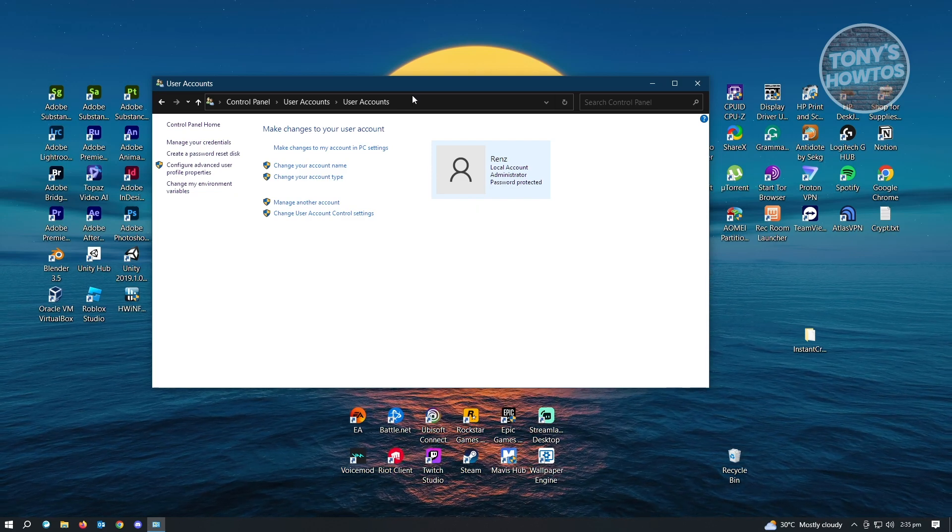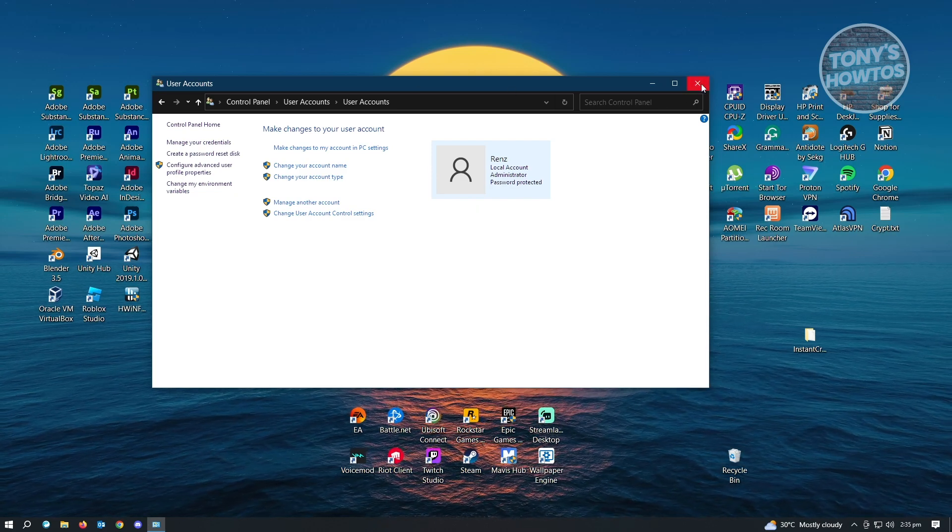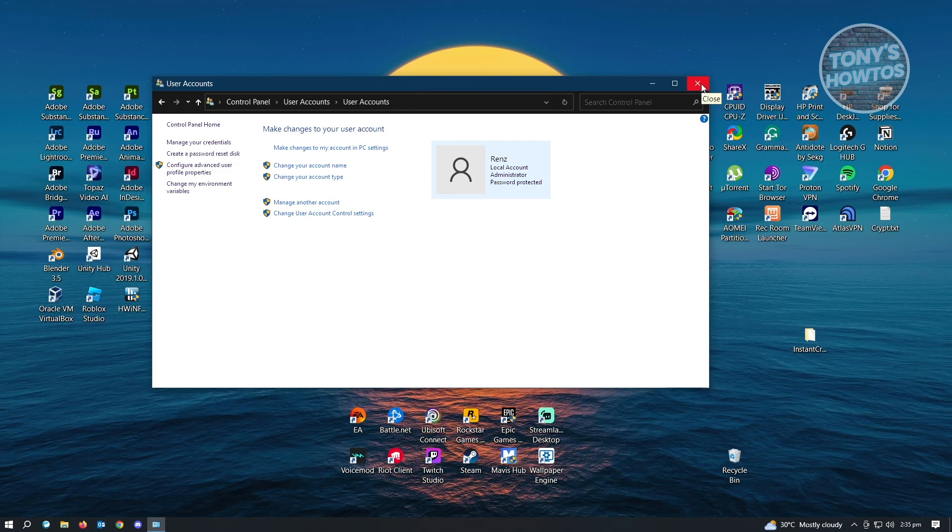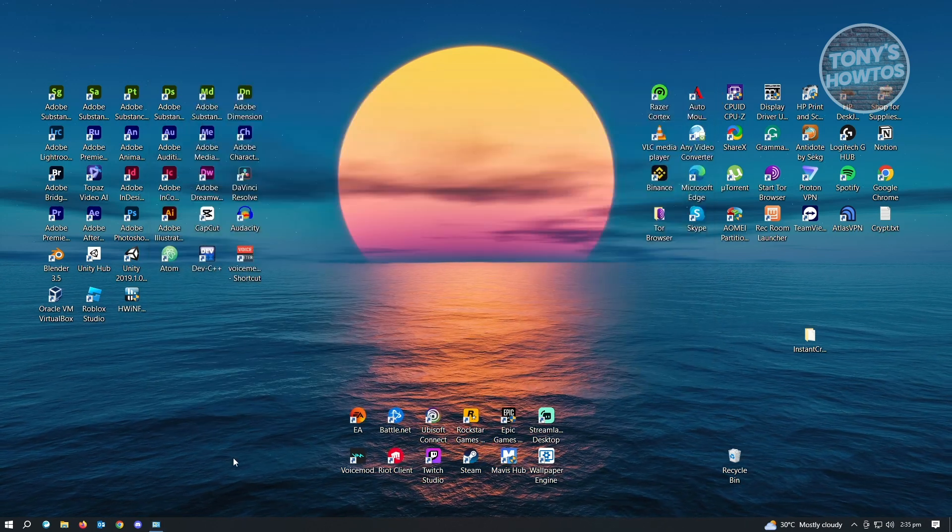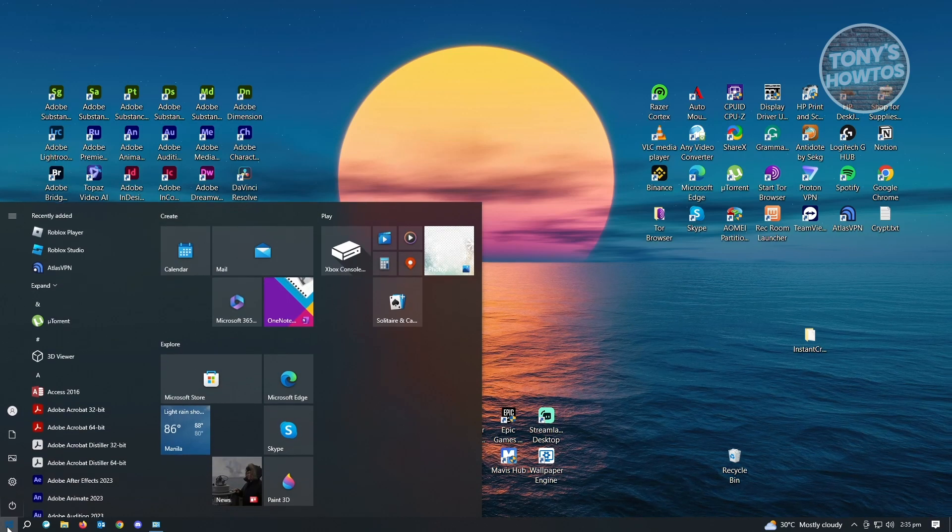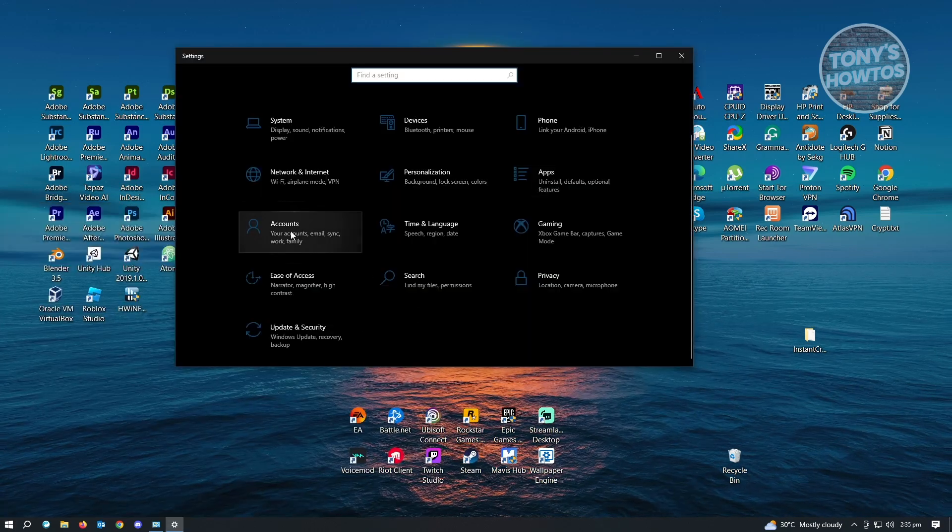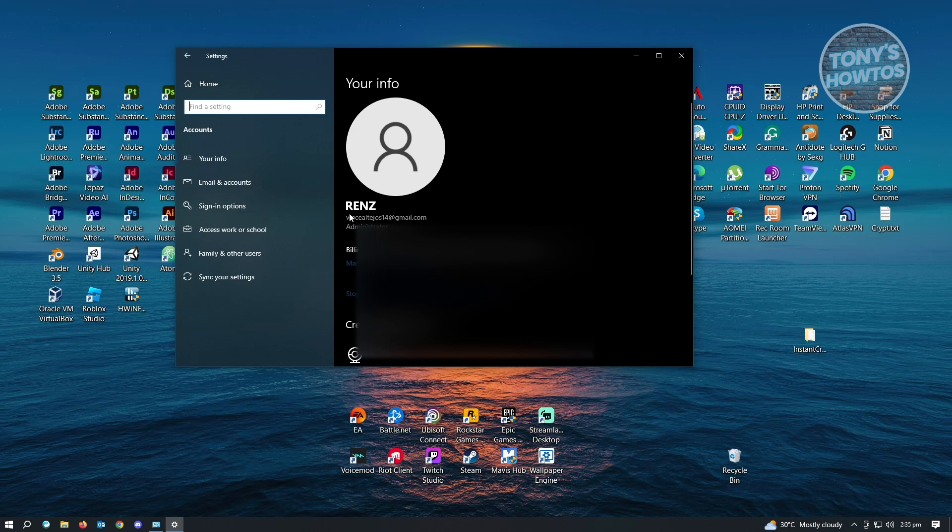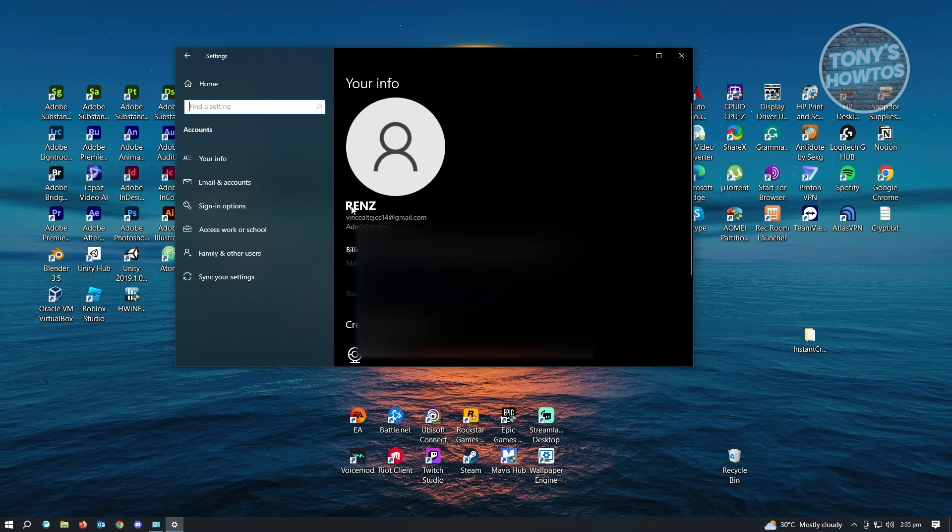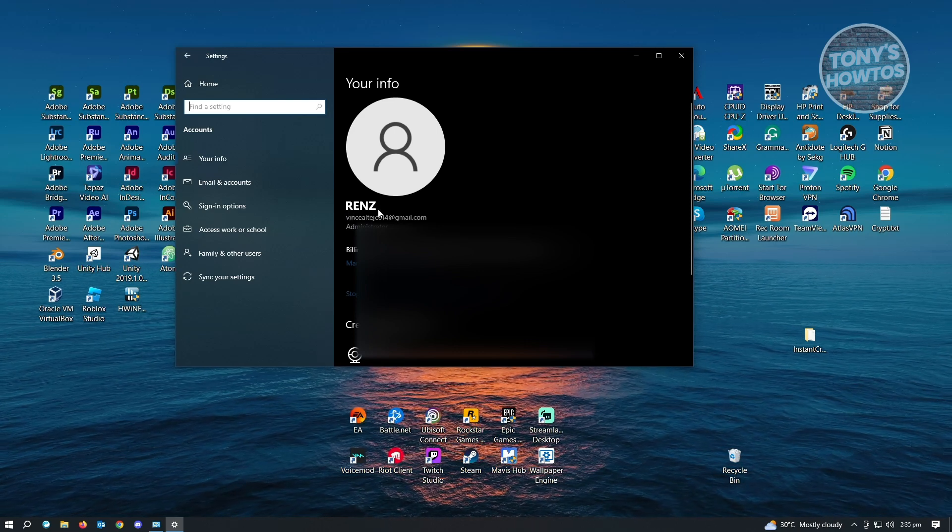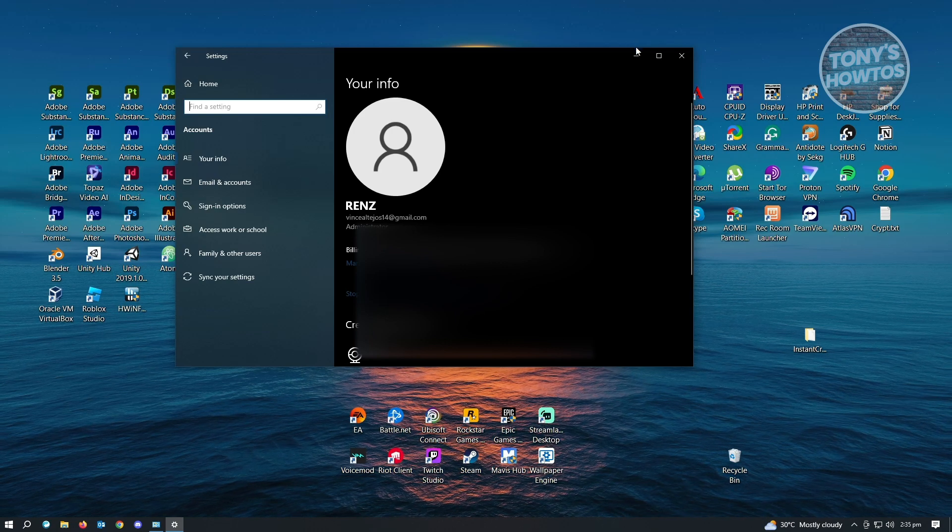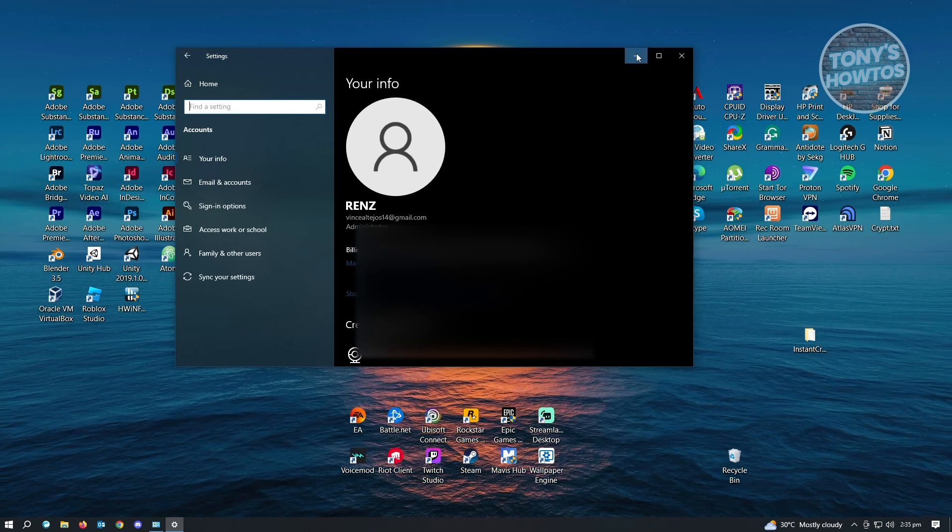So when we go back into the previous setting on Windows, you should be able to see the updated name. Let's go to our Windows here, go to settings, and go to accounts. And in the account section, as you can see, my account name has already been changed.